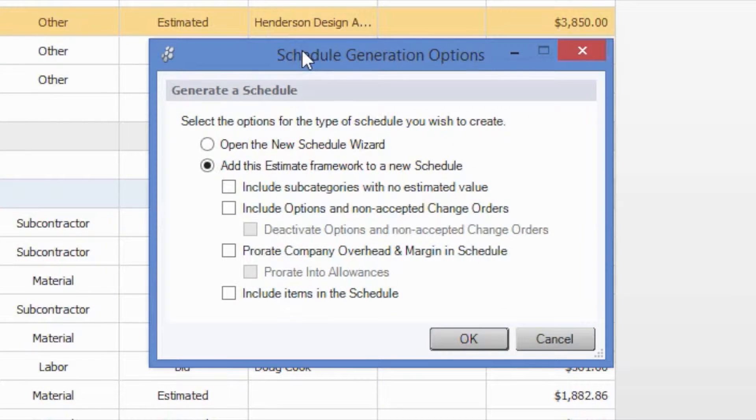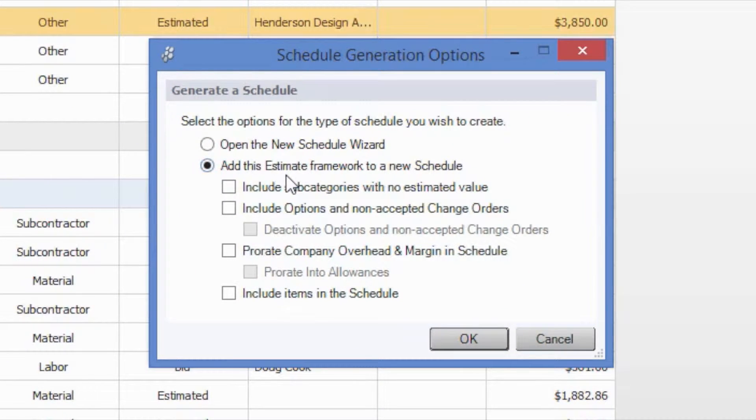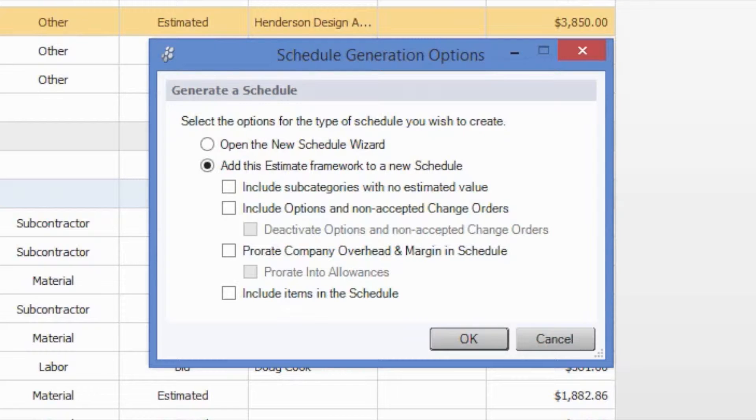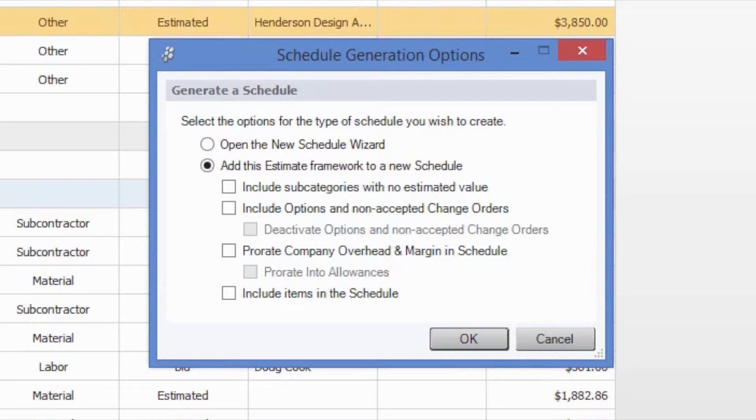When we click this, as you can see, the option is selected for us to add this estimate framework to a new schedule. By default, what this means is that our categories will become scheduled groups and our subcategories, things like design services, permits, lot costs, etc., will become scheduled tasks.